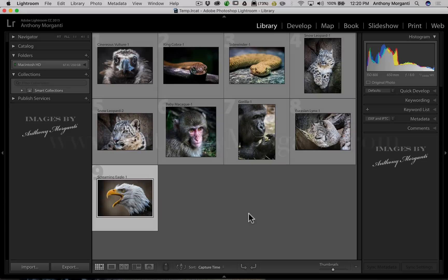Hey guys, this is Anthony Morganti from AnthonyMorganti.com. This is episode 74 of Lightroom Quick Tips. In this episode we're going to talk about some of the things that are kind of hidden in Lightroom — specifically expose triangles, and also how holding the alt or option key changes words and gives you different functionality. We're going to look at a couple of things in the library and develop module.